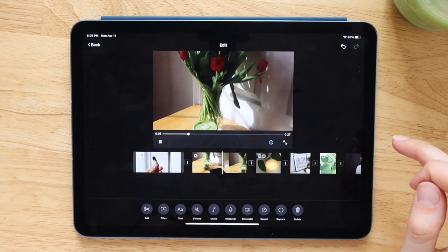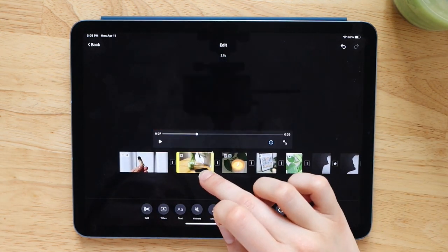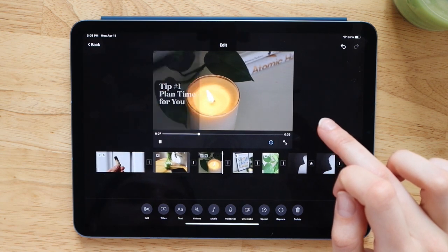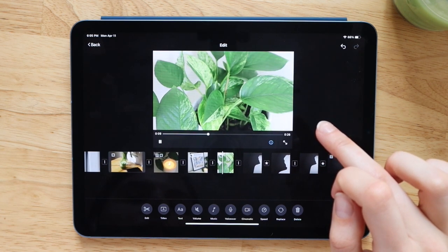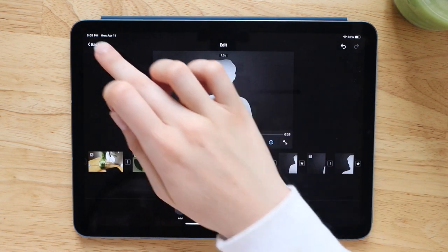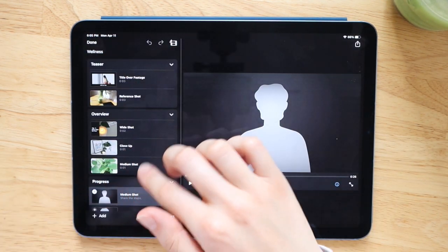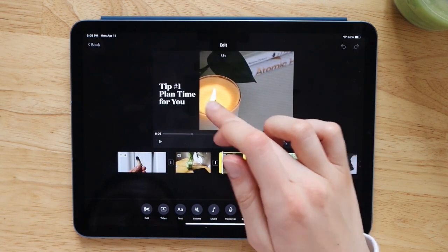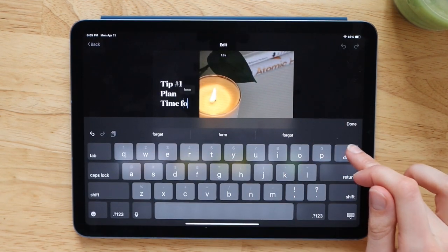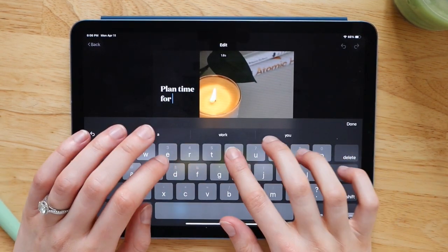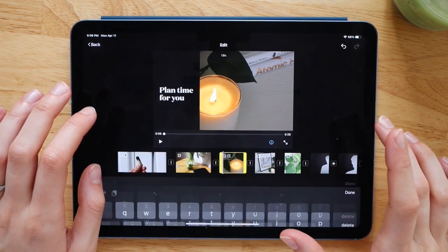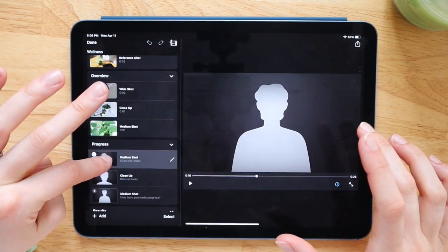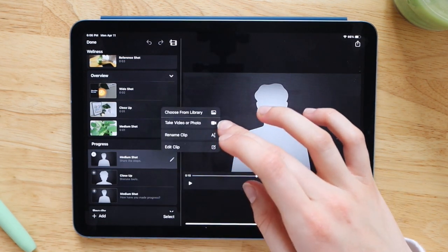These templates also auto-populate different title pages throughout your video. So you can have different text things pop up throughout your video just to add more visual interest and keep your audience engaged. So I'm just going through and adding in some different self-care tips just for the topic of this video for this example. And I'm just adding them in on the slides and it's already there for me. All I have to do is type in whatever I want the message to be.